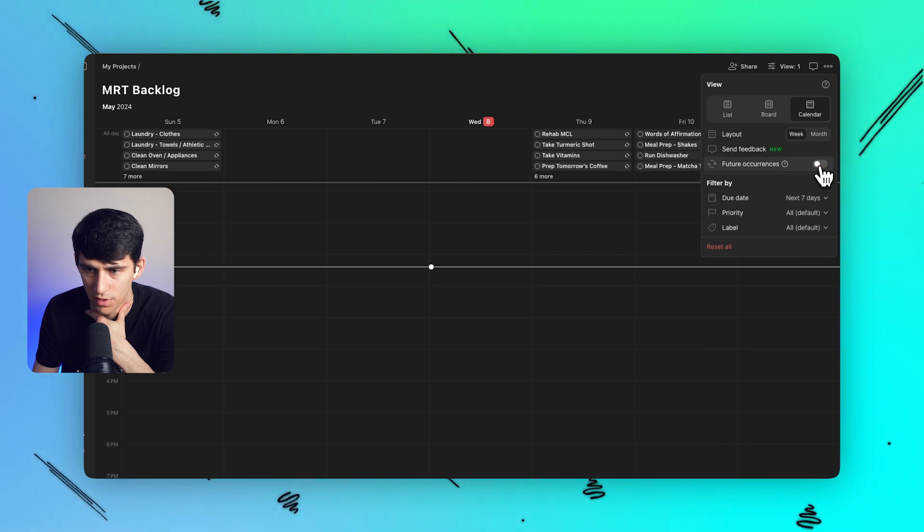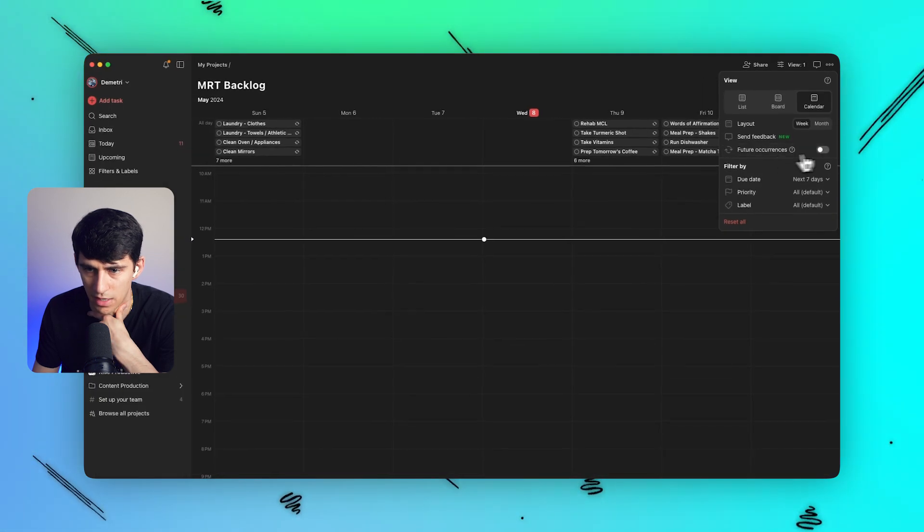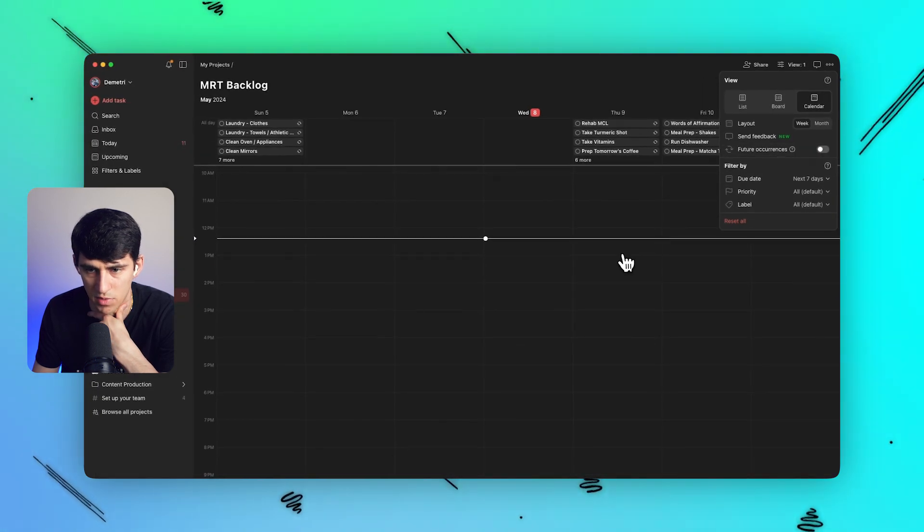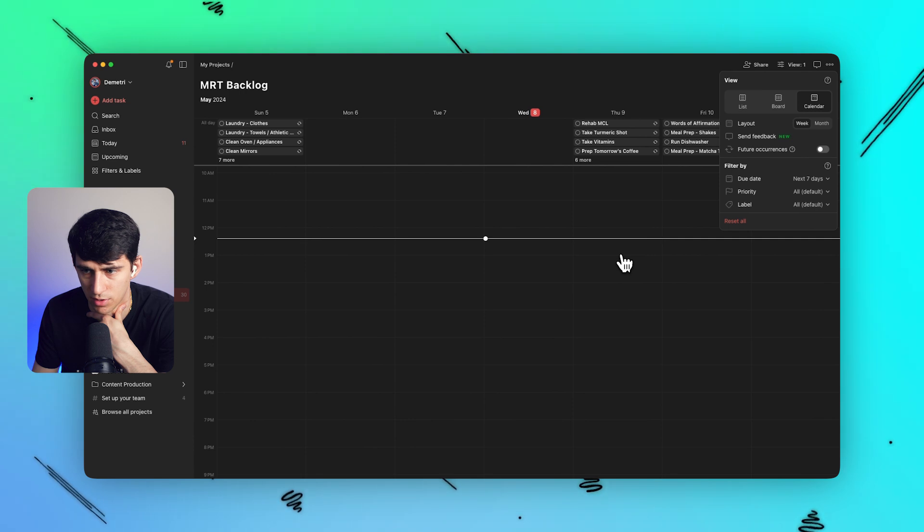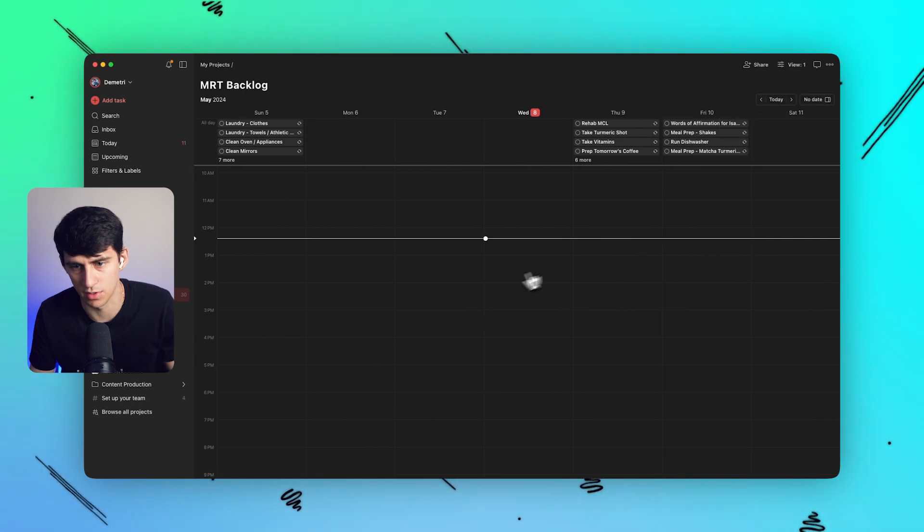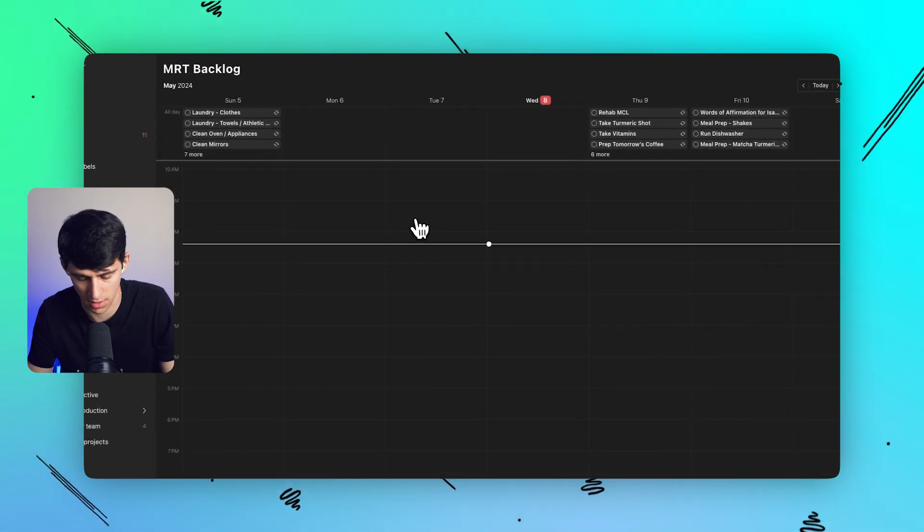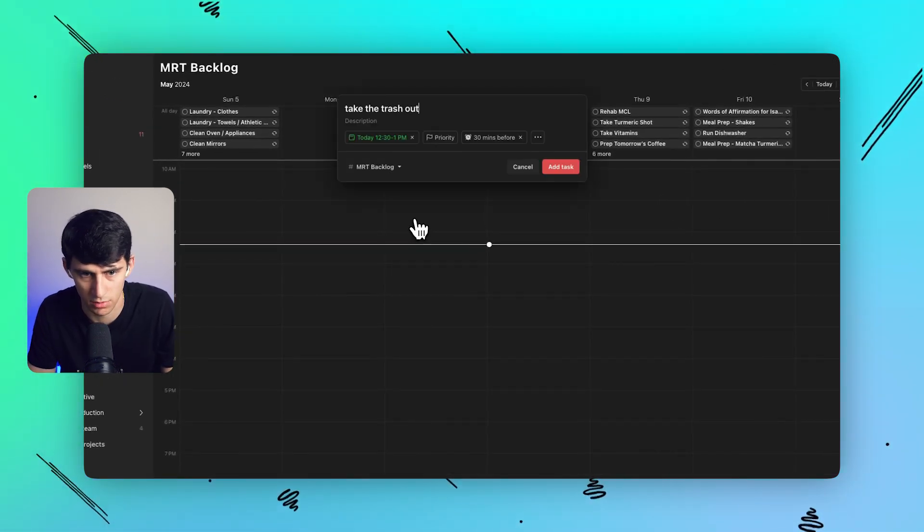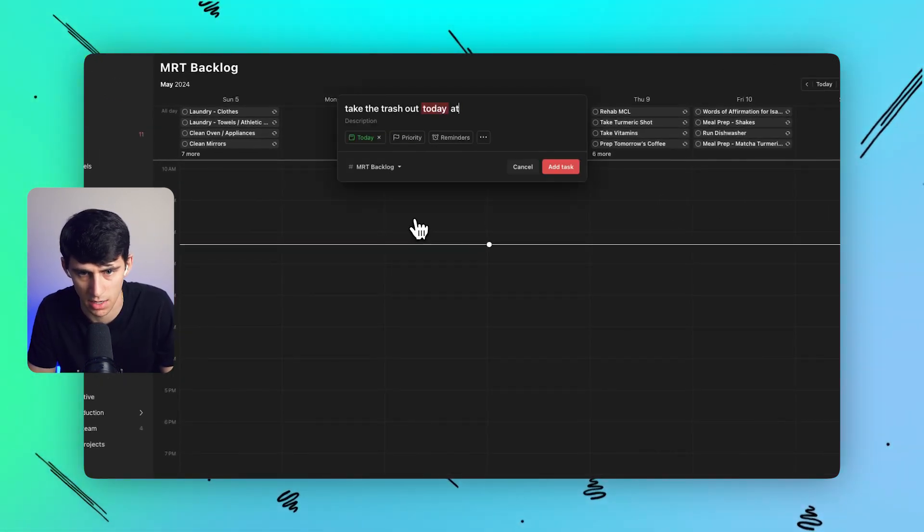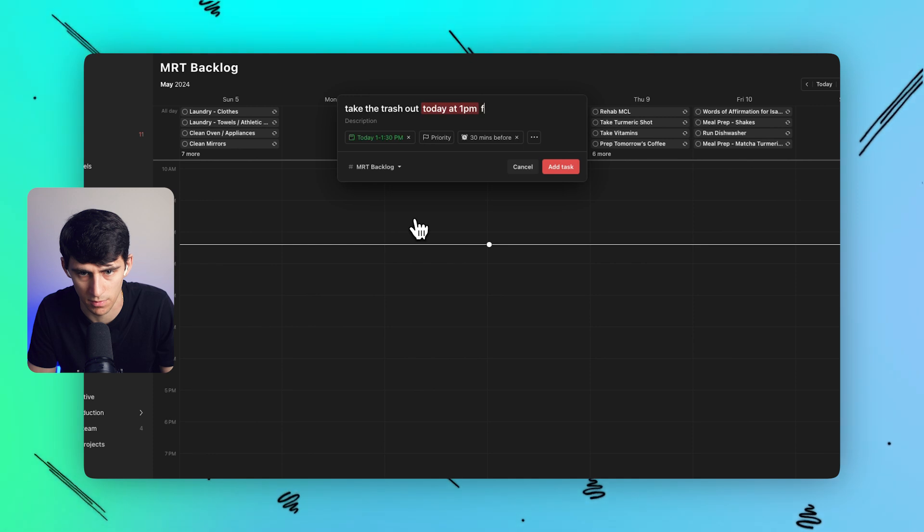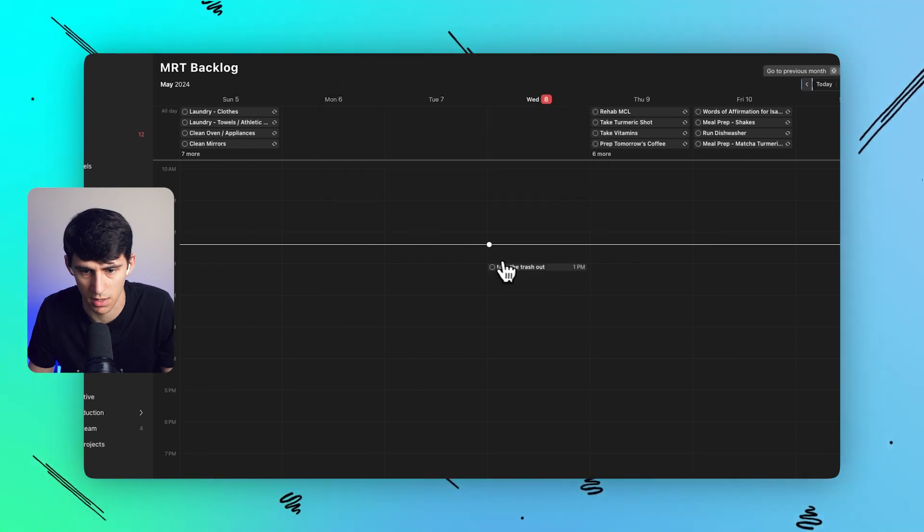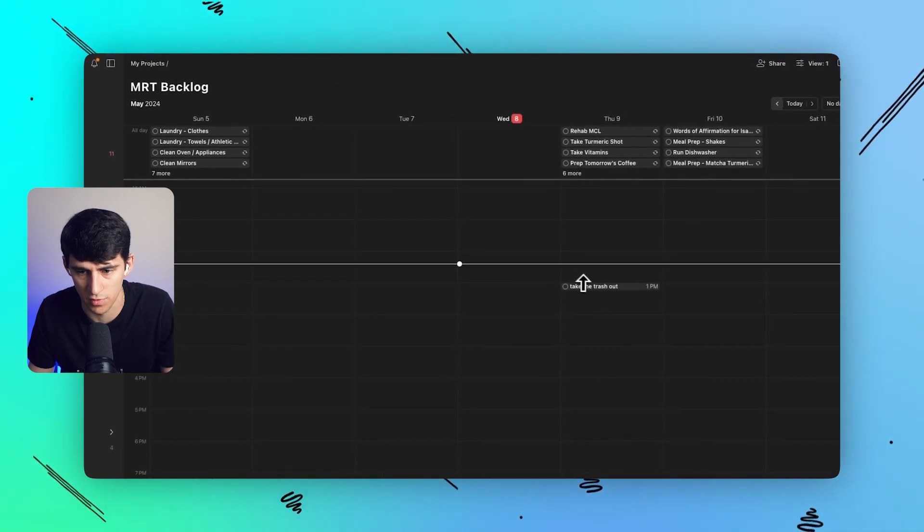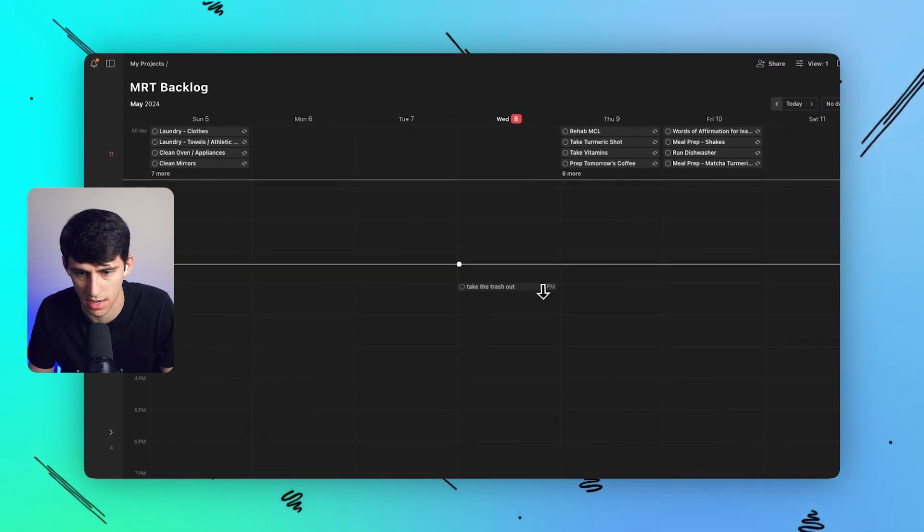And then removing the future occurrences for things so that you don't have a million recurring tasks showing. So if I do this again and say, take the trash out today at 1 p.m. for 15 minutes, and then I can obviously move this.